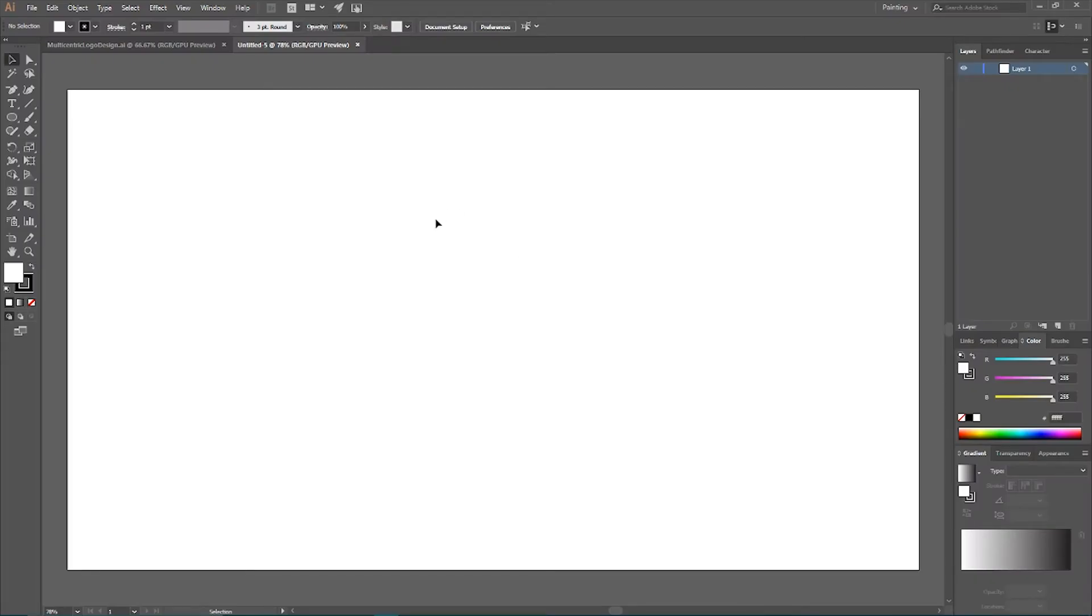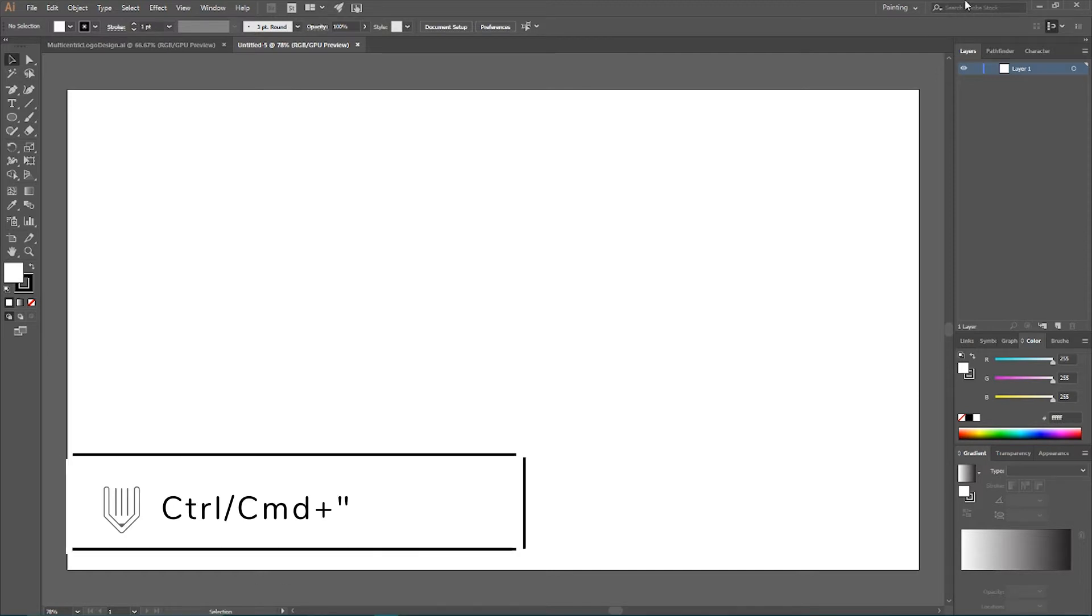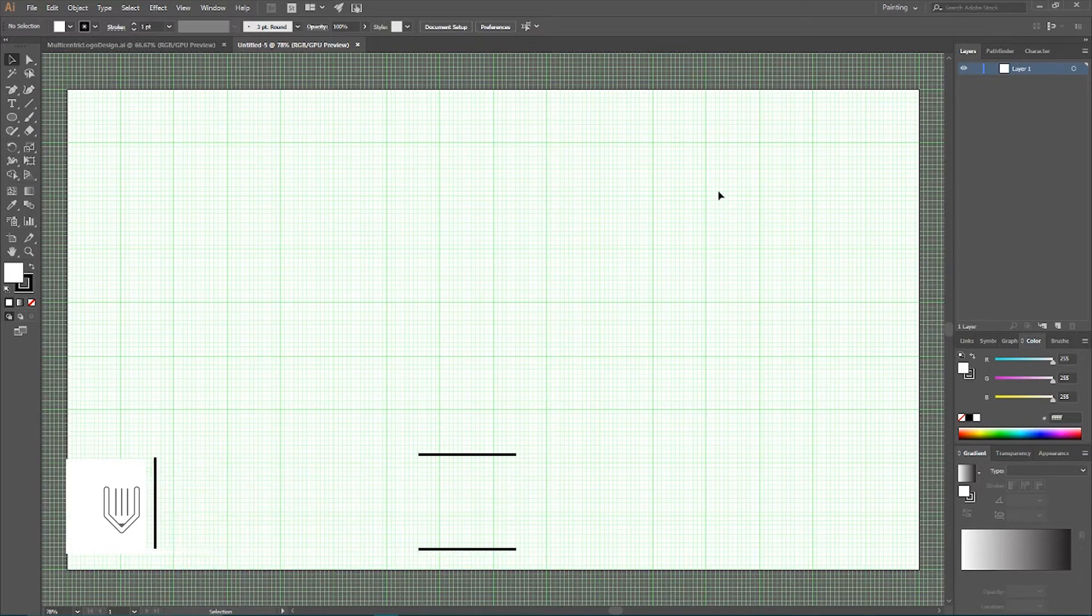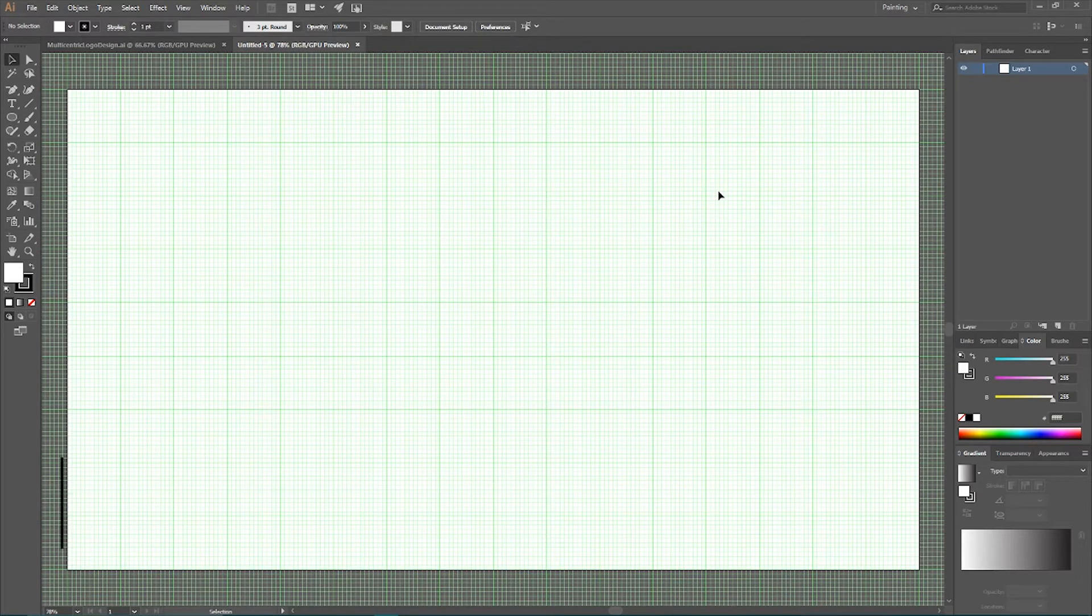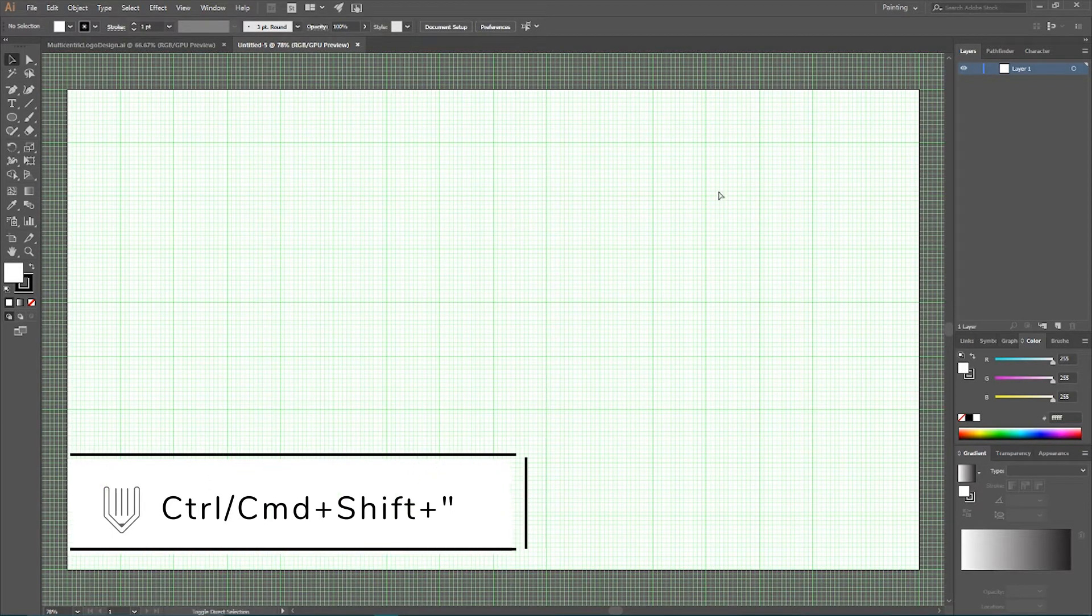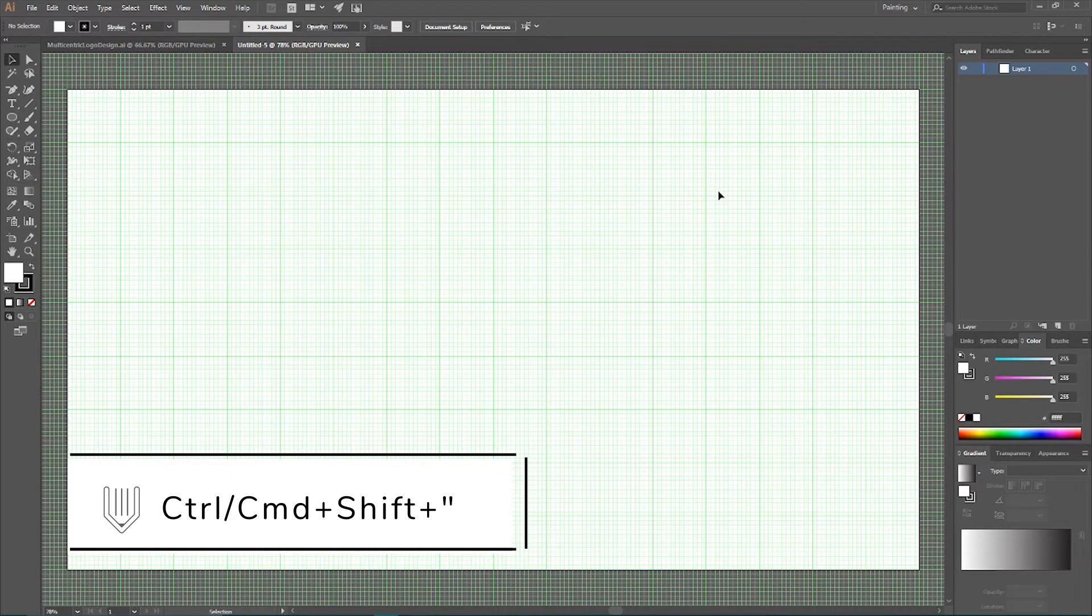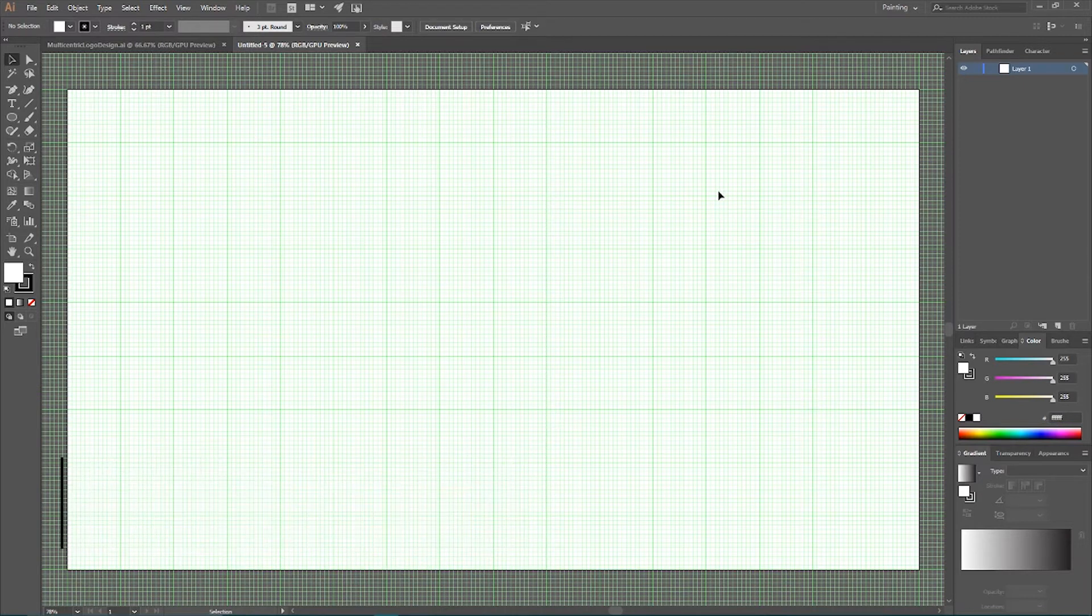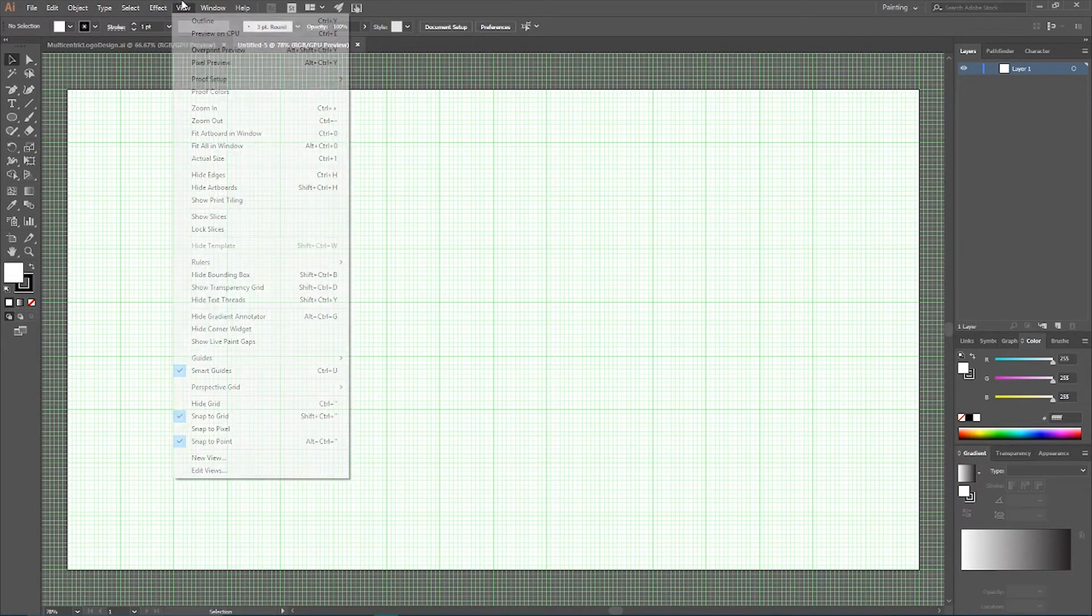Now I am inside Adobe Illustrator new document and first of all, I want to show my grid. So, Ctrl Quote or Command Quote. Use Ctrl Shift Quote or Command Shift Quote on your Mac to snap to the grid or you can also go to the view and find these options here.